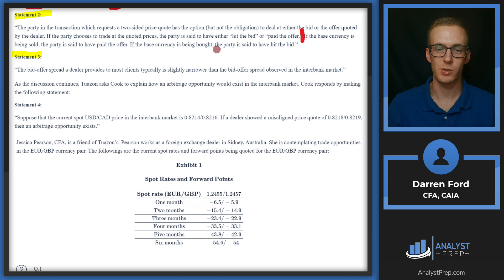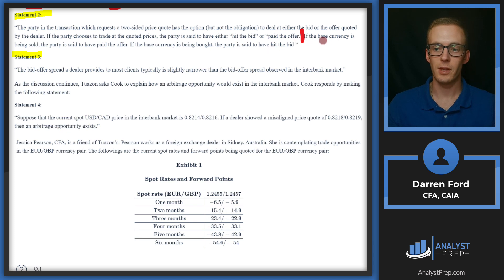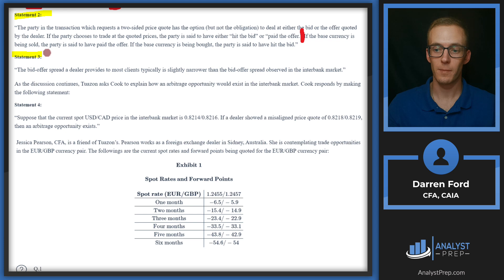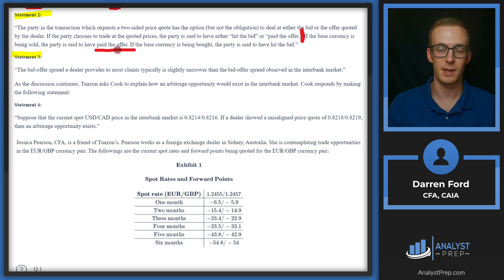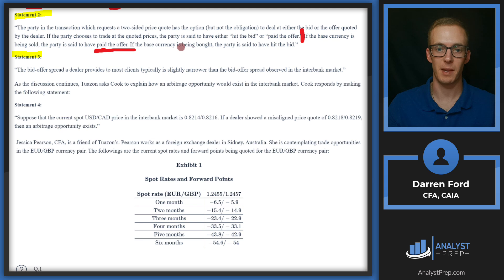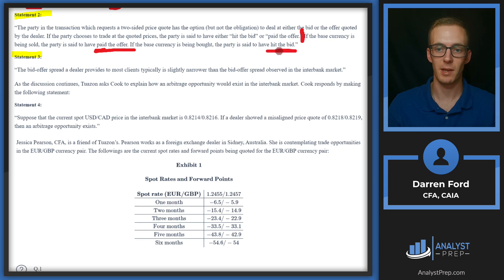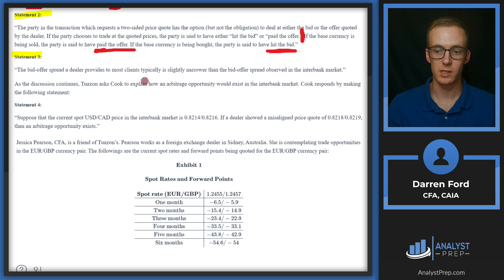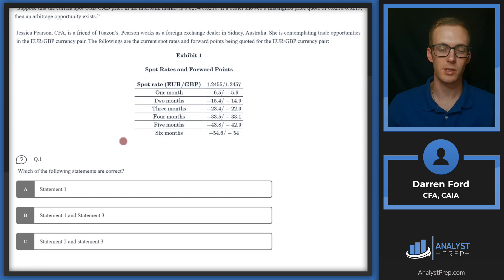These are going to be flip-flopped. So if the base currency is sold, the party is said to have hit the bid, not paid the offer. And then if the base currency is being bought, the party is said to have paid the offer, not hit the bid. So statement two is going to be incorrect.